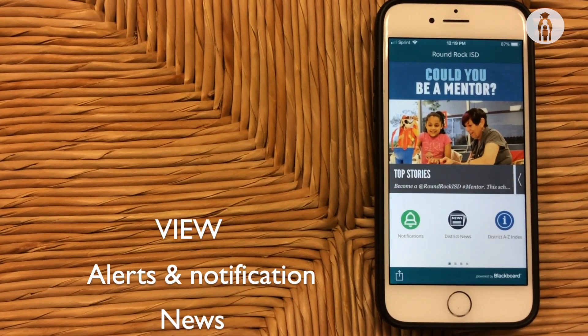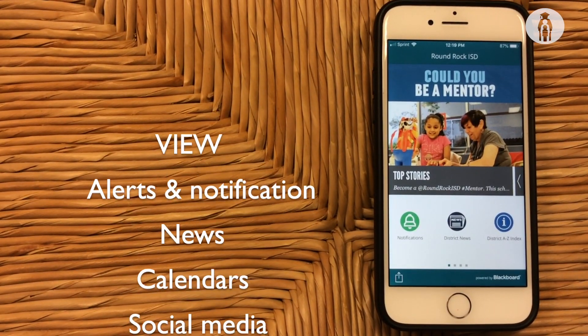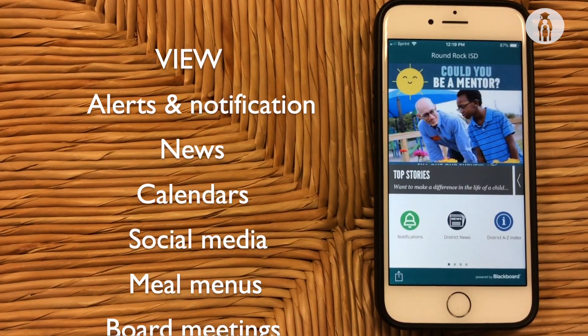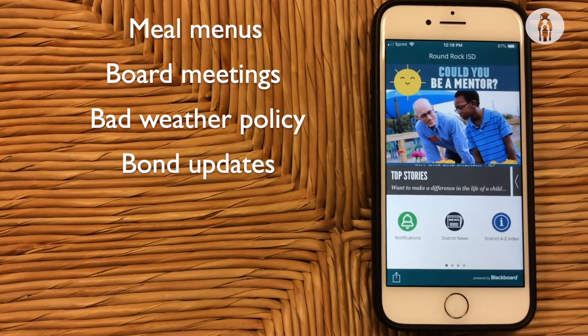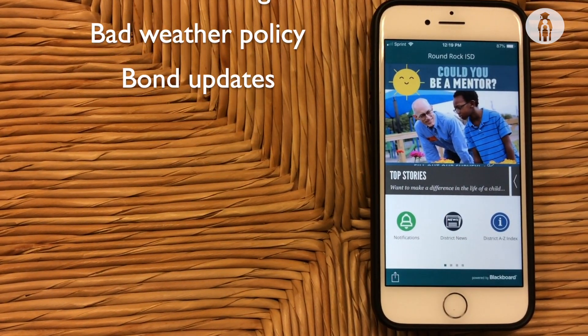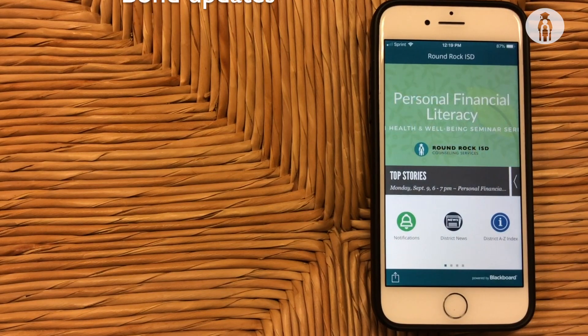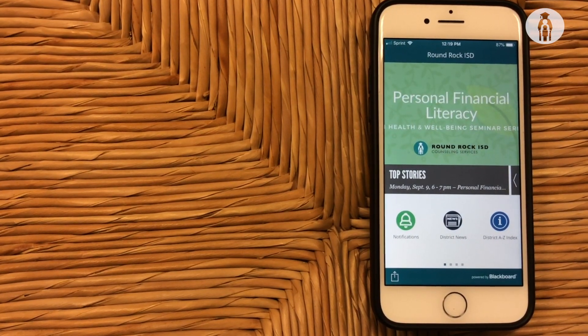New alerts and notifications, news, calendars, social media, meal menus, board meetings, bad weather policies, and bond updates.